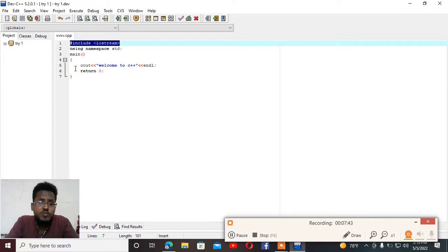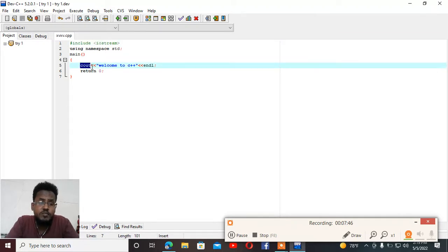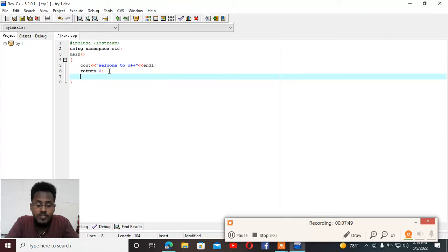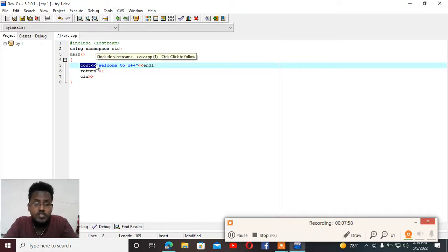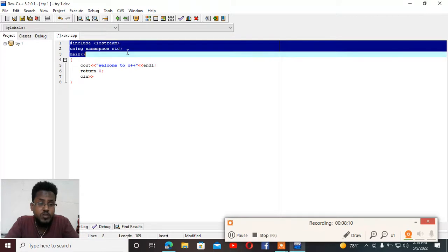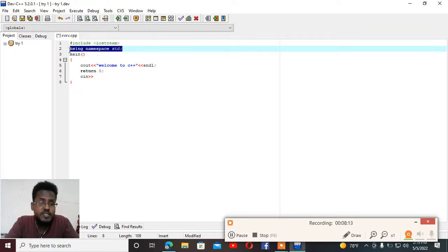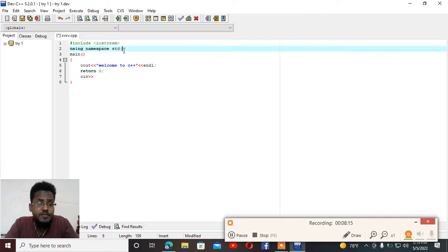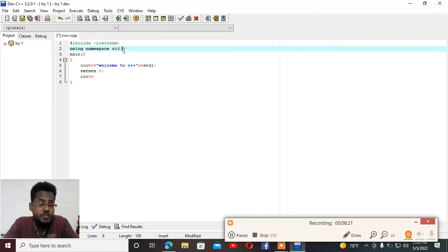If you want to use output commands, you need the iostream header file. The next line is: using namespace std. The standard library is built into the compiler — it is a predefined code library which provides standard programming structures and functions.